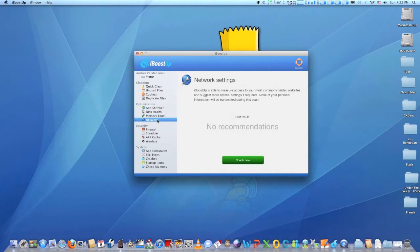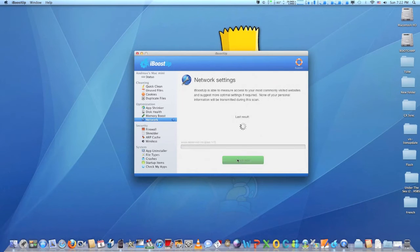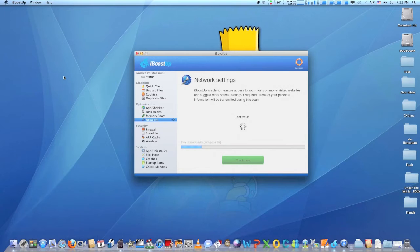Reclaim more disk space by using iBoost up's application uninstaller to seek out and remove application related files instead of simply dragging an app to the trash.